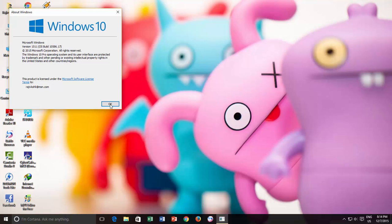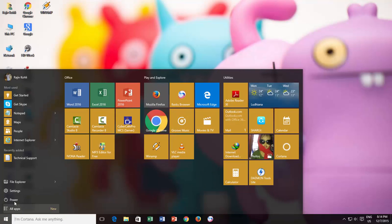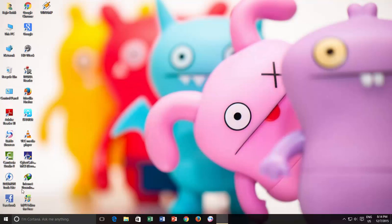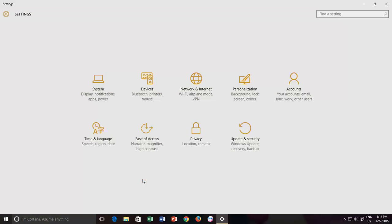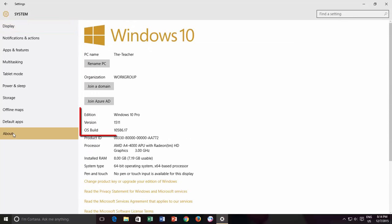The second method to get this detail is through Settings window. Click the Start button and then click Settings. Click System and then from the left side pane click About, and here is the information that you need.